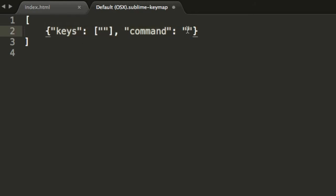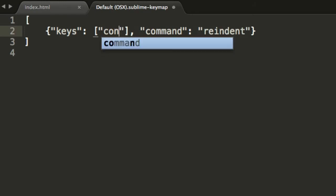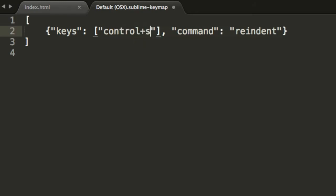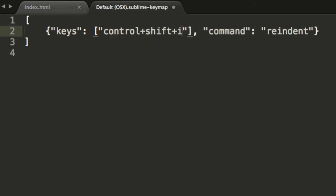So in this last set of quotes we include the name of the command that we are interested in. So in this case, that's re-indent. And in this set of quotes we include the keyboard combo that should trigger this command. So I will use control+shift+I. Feel free to use any keyboard combo that you would like.